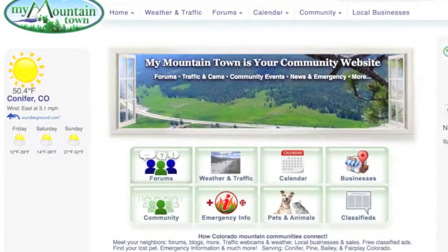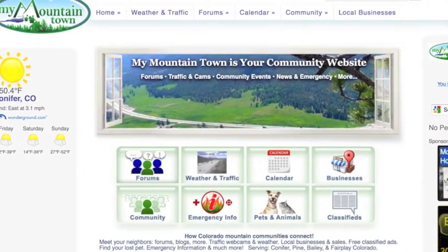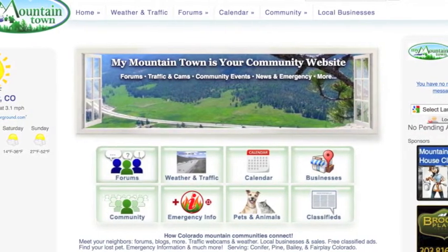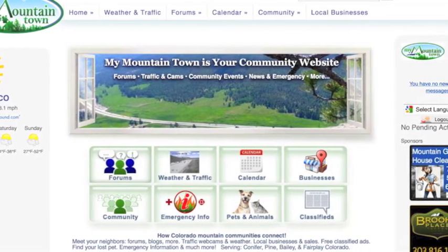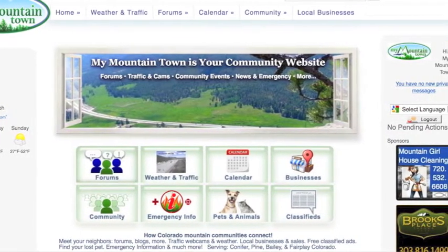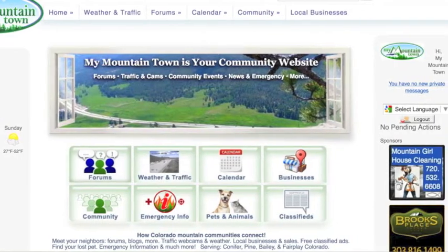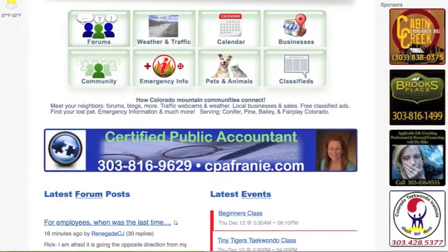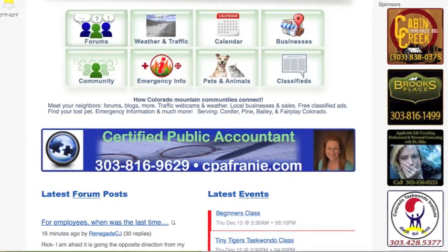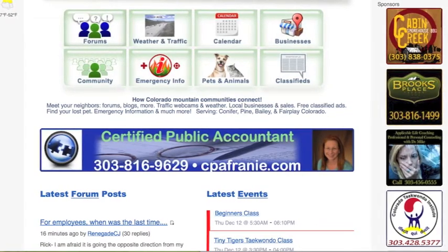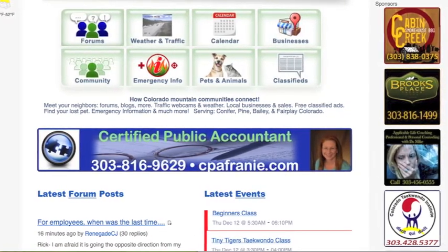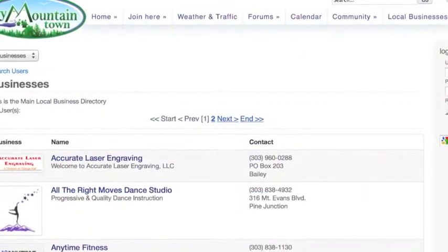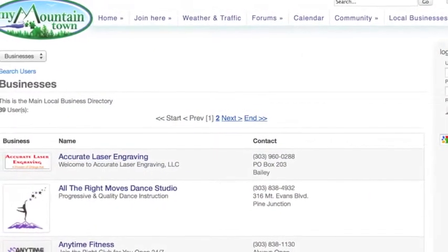Our homepage has buttons that are easily clickable to find information that is of most interest to our members and visitors alike, and it is the place where you want to be seen with ads for your business or non-profit. Our center ads click right through to your own website, and our side rotating ads click through to profile pages on MyMountainTown, which are becoming part of our ever-growing local business directory.